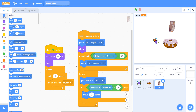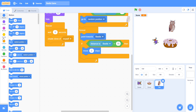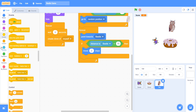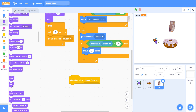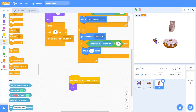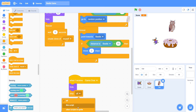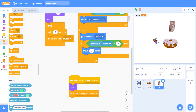After this, we must add another event: 'when I receive game over'. Go to Looks and add hide. Then take 'stop other scripts in sprite' to stop the owl's scripts. This handles when the game ends.